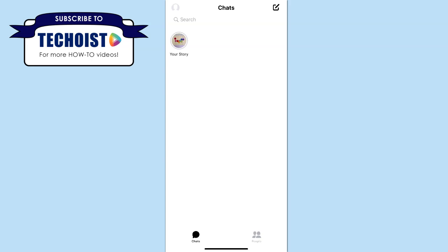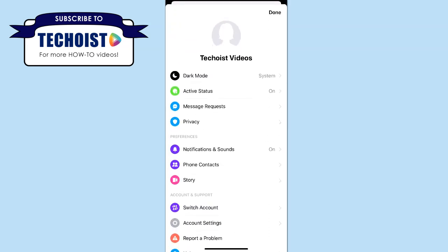As you can see in our Facebook Messenger app, we currently don't have a profile picture. If we click our profile icon in the top left corner, you can see clearly that we don't have a profile picture featured.